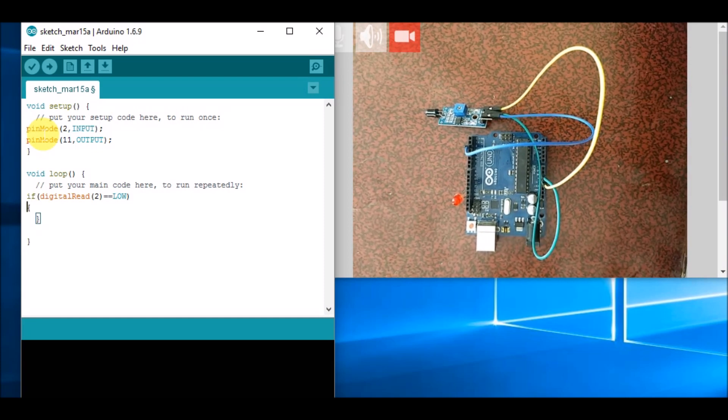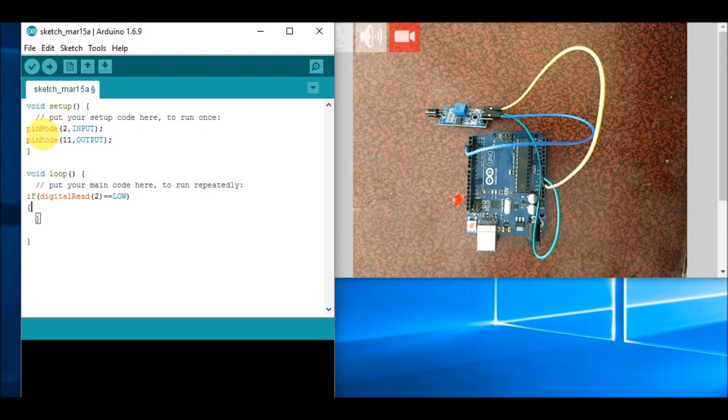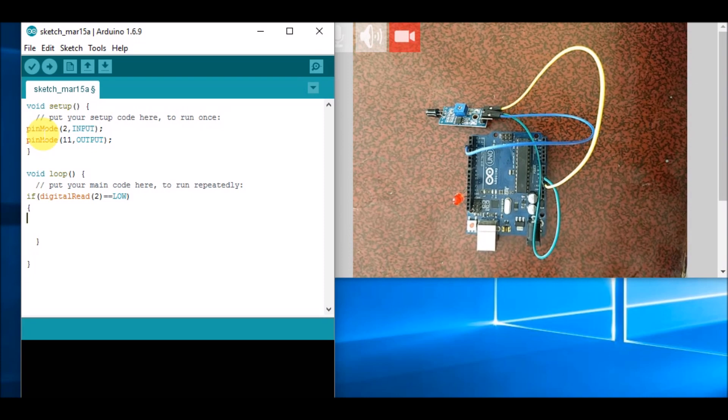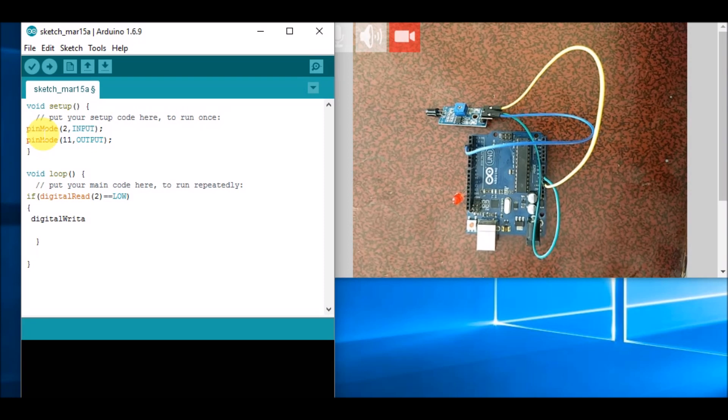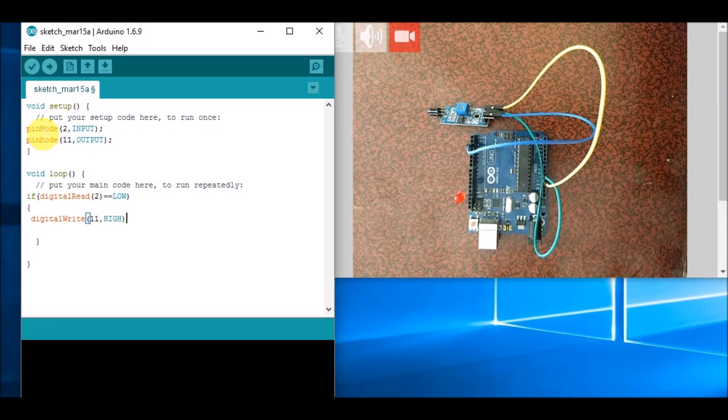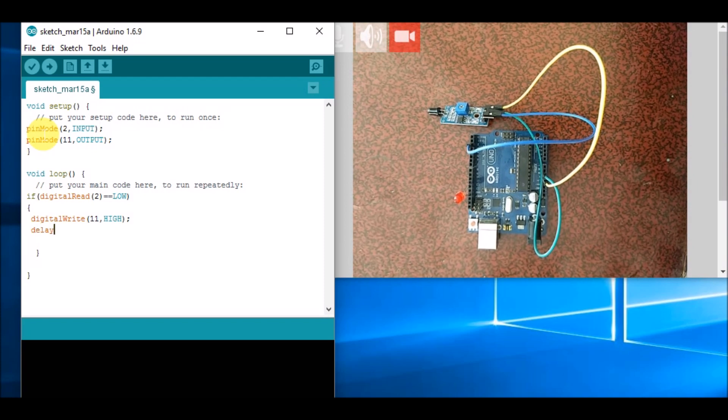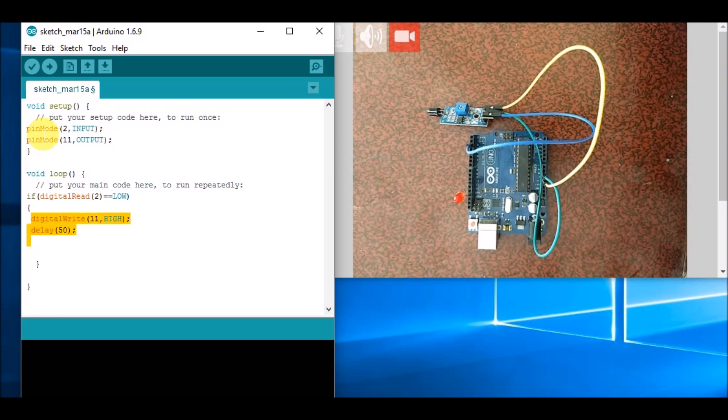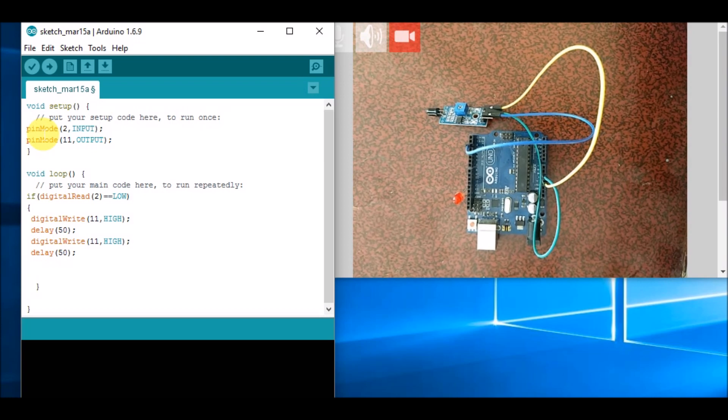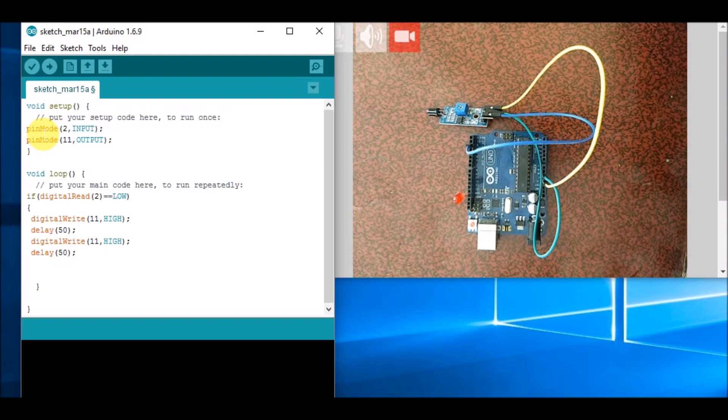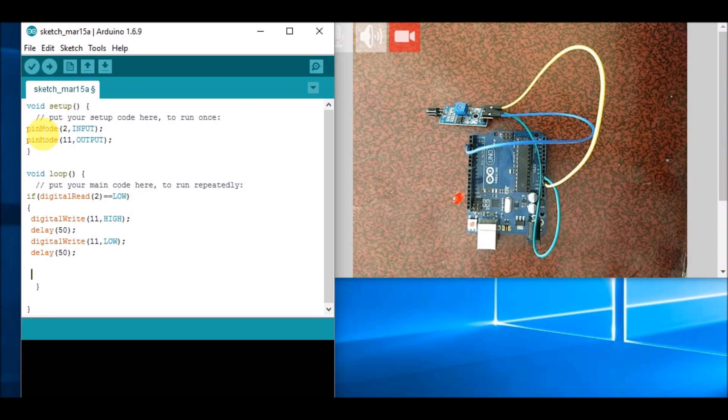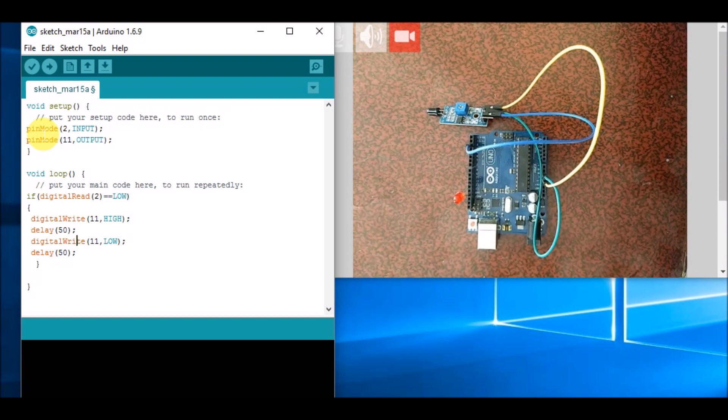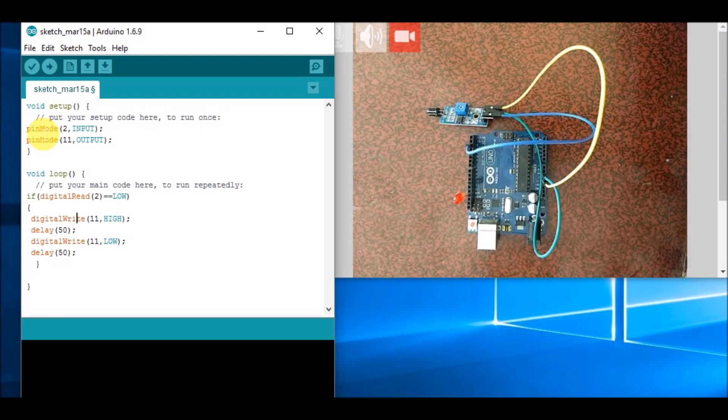So in these two brackets, we will write digitalWrite 11 comma high, and then we will give a delay of, say, 50 milliseconds, and then again the same thing: digitalWrite 11 comma low.